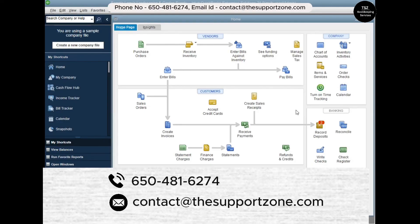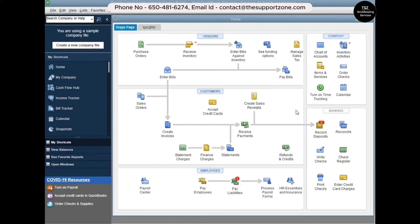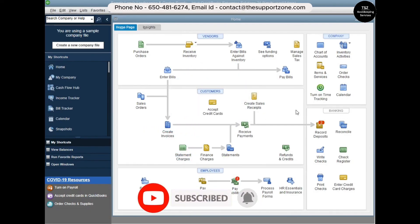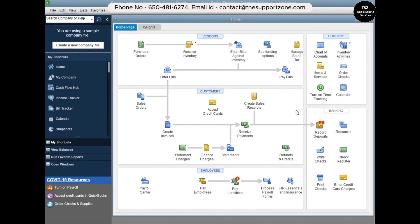My contact information is in the description. I'll also be covering other QuickBooks Online and QuickBooks Desktop topics in future videos. Please subscribe to my channel, like this video, and share it with others who use QuickBooks. If you have any questions, comment below and I'll respond as soon as possible. Thank you so much, and have a great day!